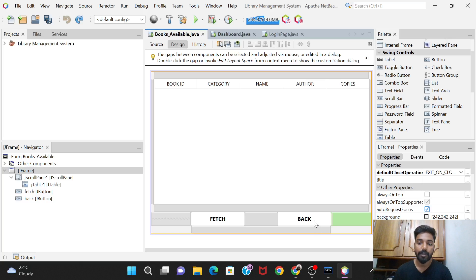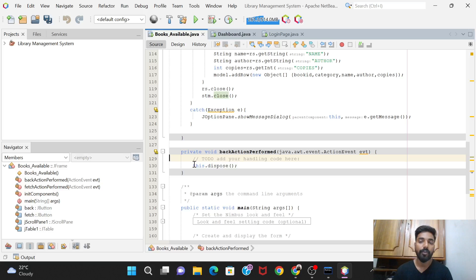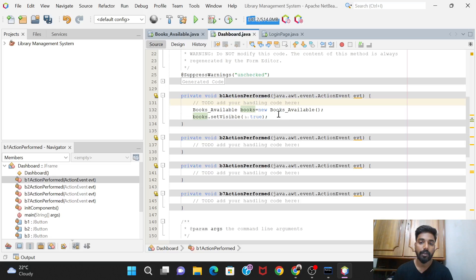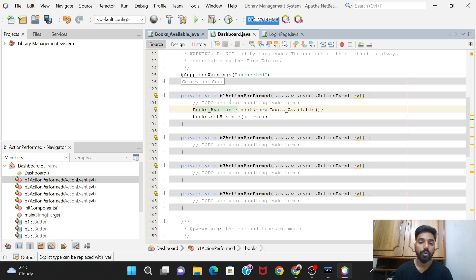For the Back button, the code is just one line: 'this.dispose()'. This closes the Books Available window and returns us to the dashboard. Additionally, in the dashboard's Books Available button code, we need to open the Books Available window when that button is clicked.